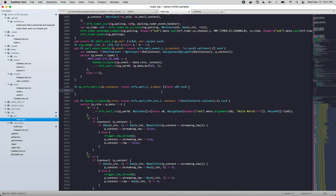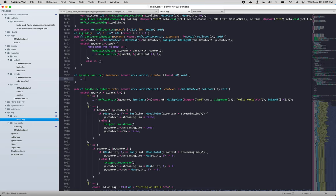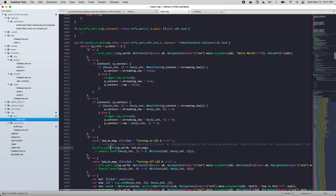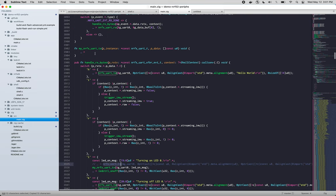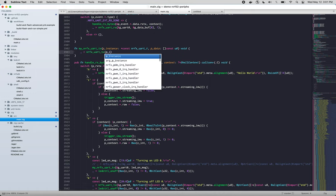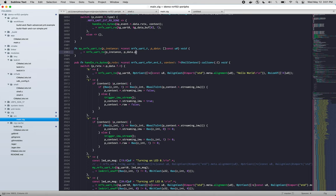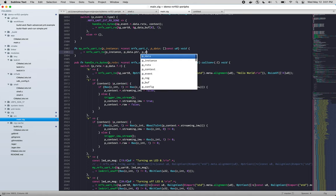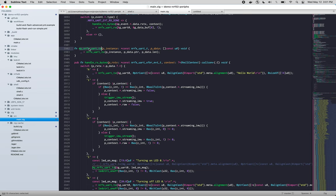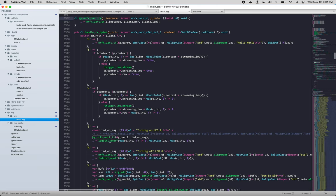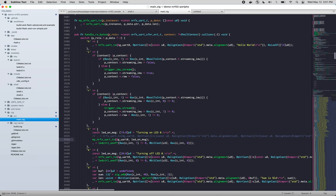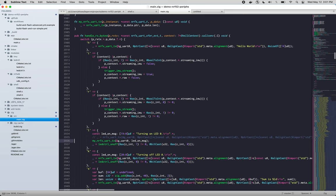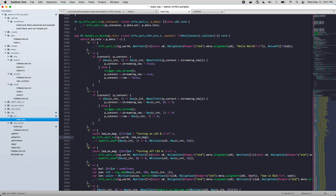And so all this function is going to do is call the existing nrfx uart transmit and essentially forward the arguments. So it's going to pass p instance. Now this function wants a pointer and a length, and the way we get that is fairly simple. We just do a pdata.pointer and pdata.length. And that's it. So now we should be able to call this my nrfx function with a string instead of this kind of ugly line right here. Let's try it out. We'll replace this one.